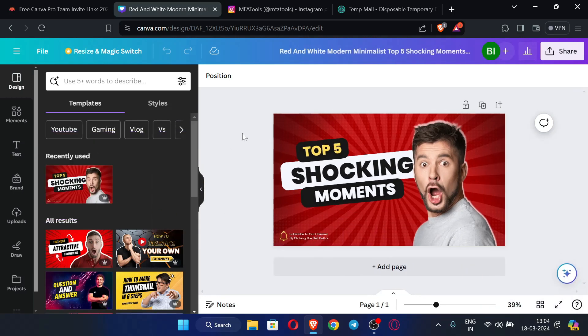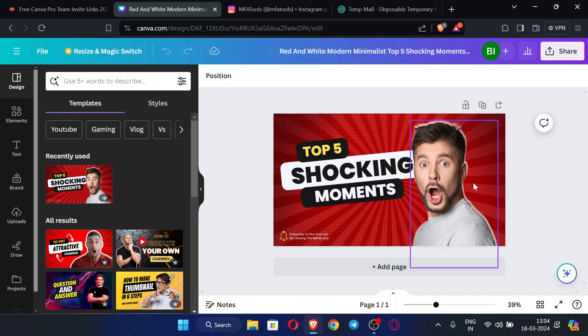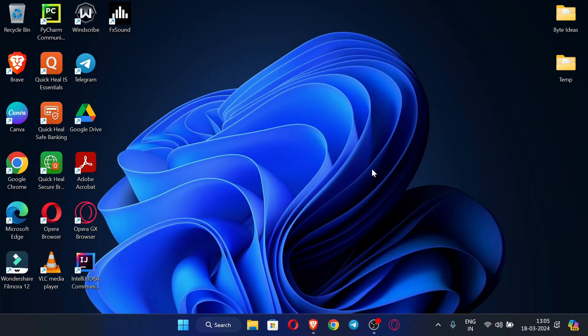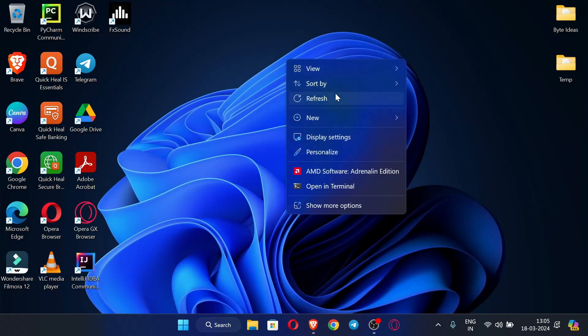You can see we are able to edit this template which is a premium template, so hence we have successfully created our Canva Pro account for free. In this way you can create your Canva Pro account for free. This is the whole process how you can do it.